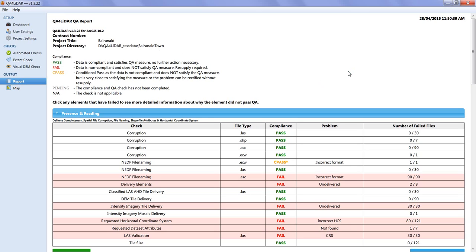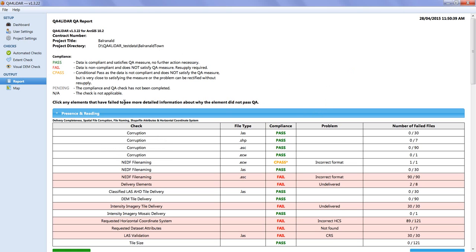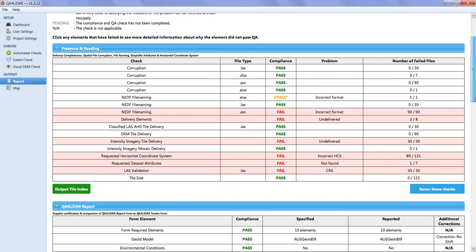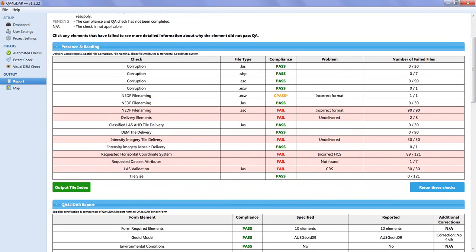By hovering over any entry in the left-hand column of each table, a tooltip is displayed which gives a brief explanation of what each check does. The sections of the report under each blue heading are in the same order as the suggested running order of the automated checks.